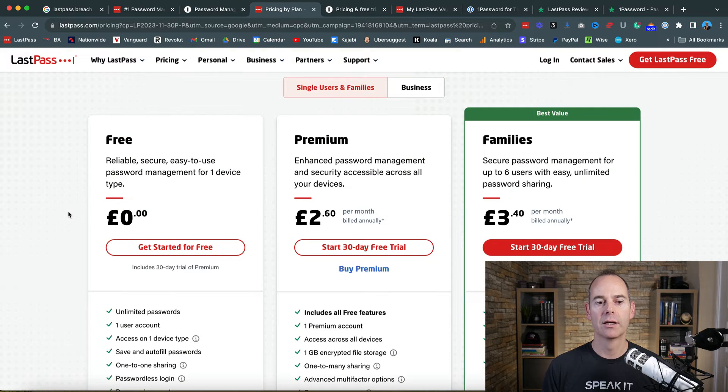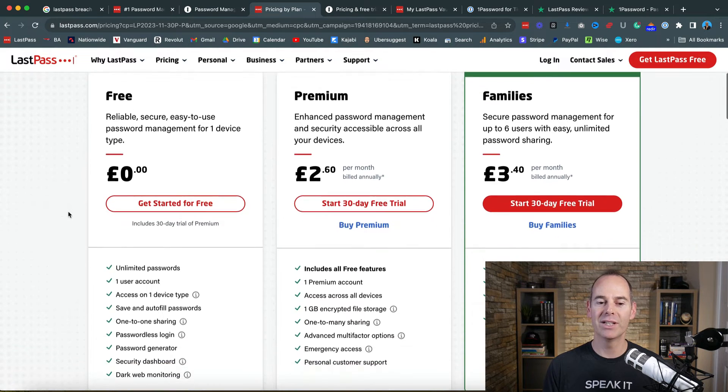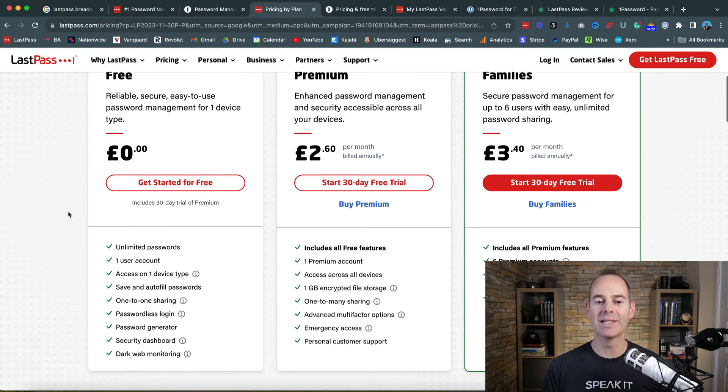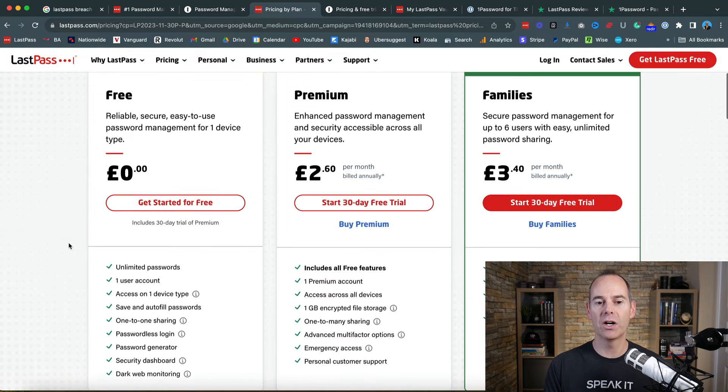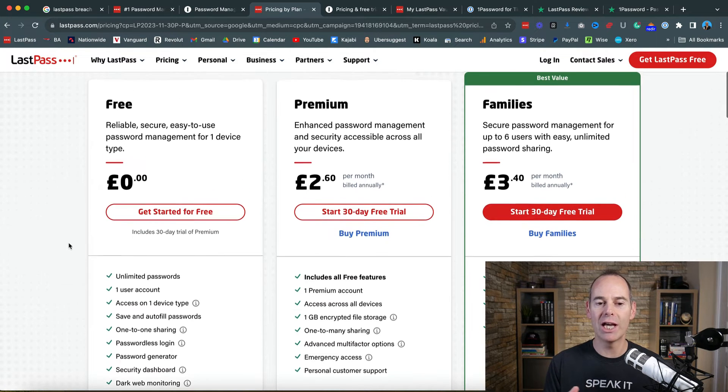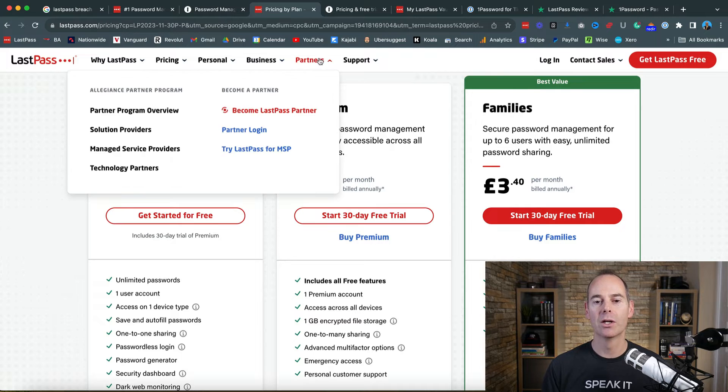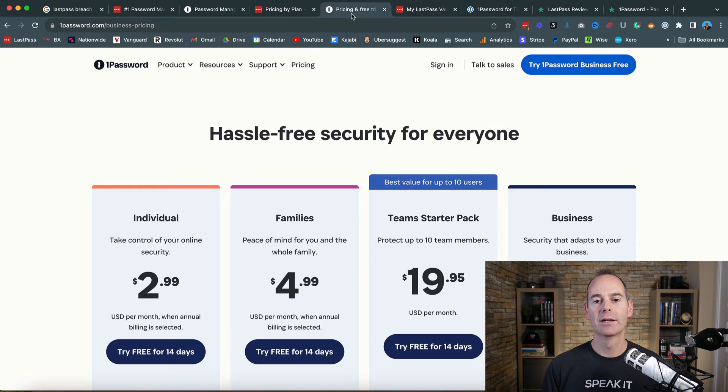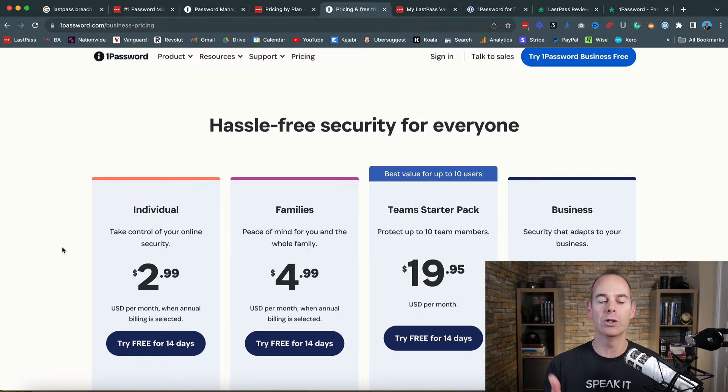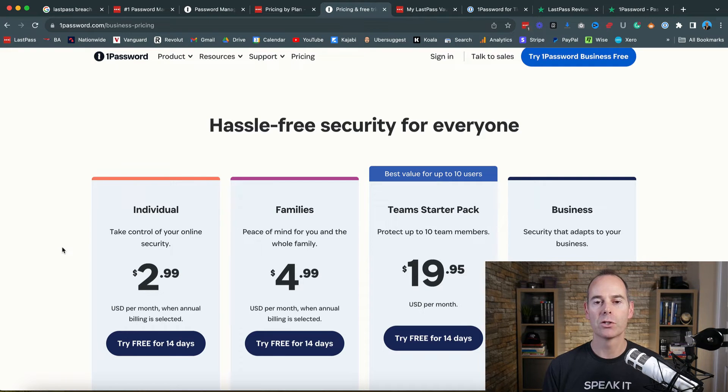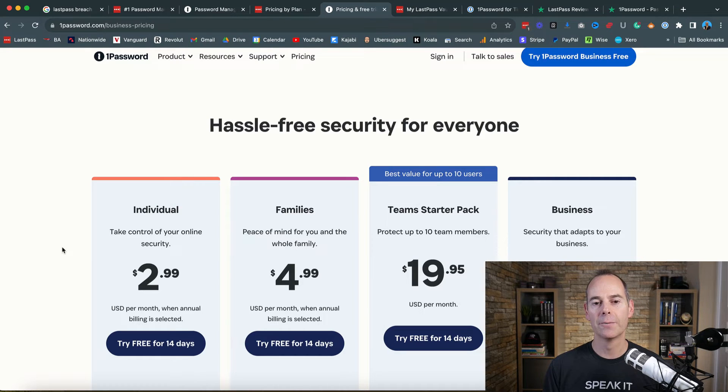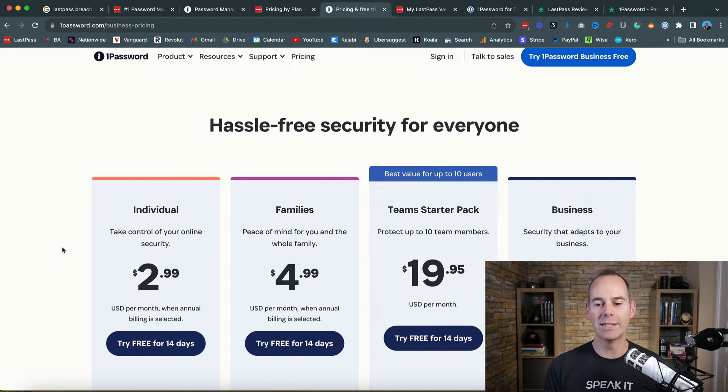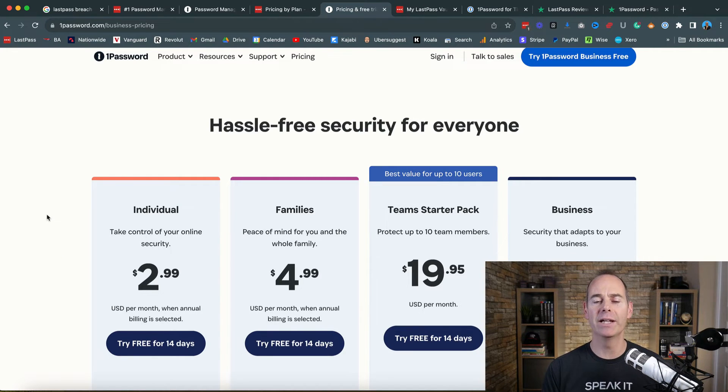Pricing plans: LastPass actually has a free account, so you might think of this as a good thing, but it's very limited in what you can use. It's only one device, you can't really share too many passwords. Whereas 1Password is a paid version, but it's 14 days free and then you go straight onto the paid. LastPass gives you more flexibility in terms of pricing, but when you dive into it there is no messing around with 1Password and they actually have better deals over the long term.